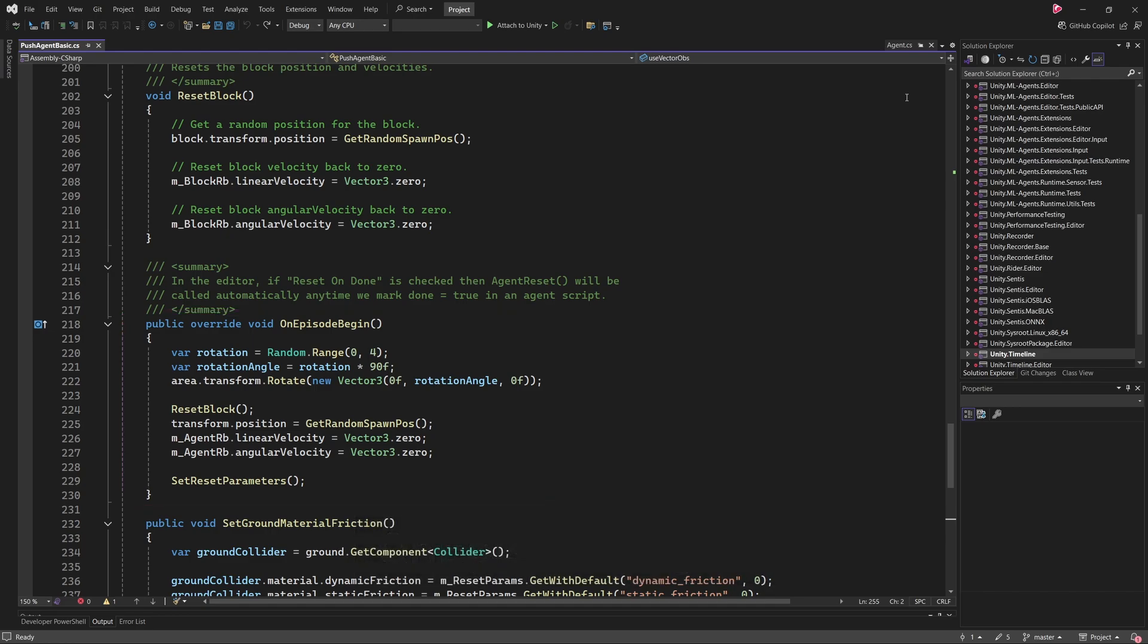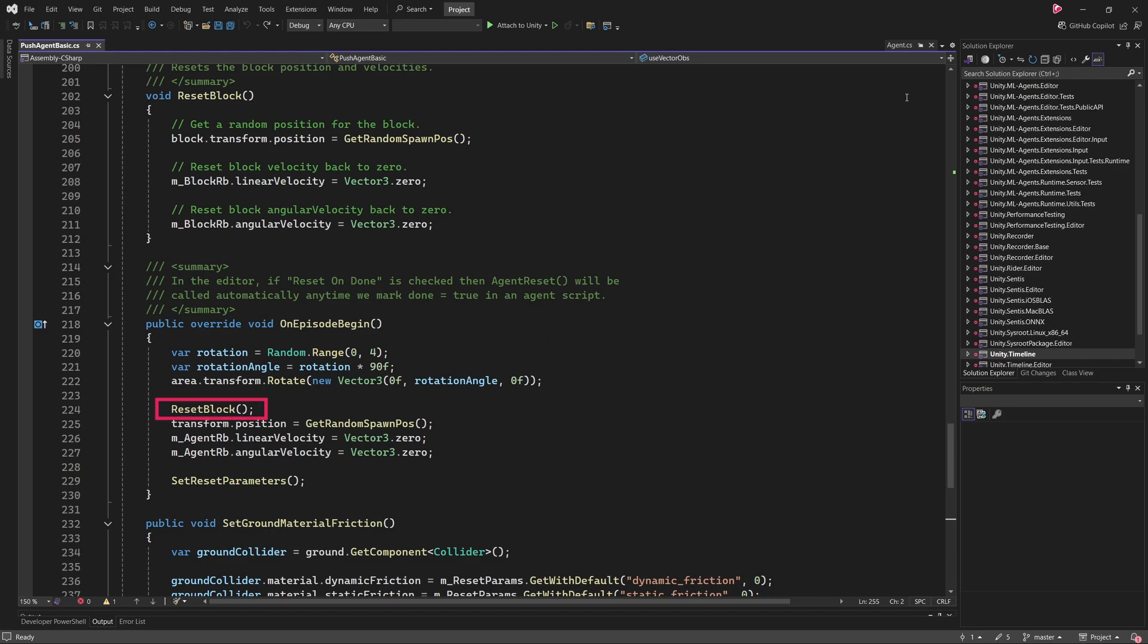The OnEpisodeBegin method is again overridden and inherited from the Agent class. It performs several tasks to prepare the environment for a new episode. First, it randomizes the orientation of the training area, which can face north, south, east, or west. Next, it places the block at a random location away from the goal. Then, it spawns the agent character, the blue cube, at a random location. Finally, it calls SetResetParameters once again, to reset any environment-specific properties.